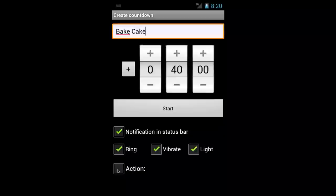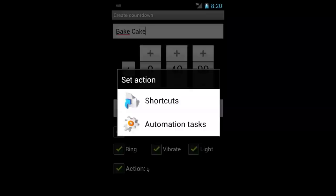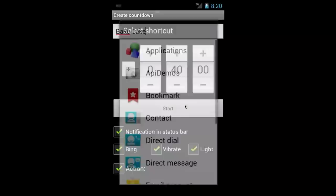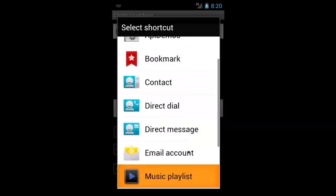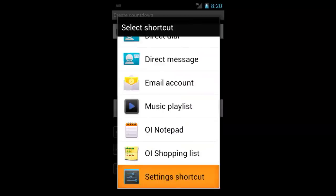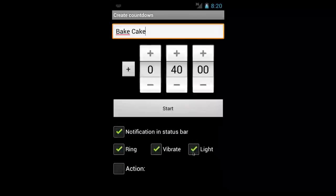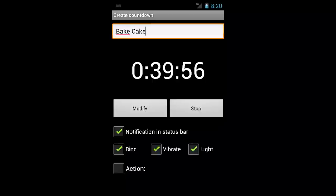Now this action selection is so you can launch another task such as automation tasks or shortcuts which includes other applications like dialing a number, sending a message and so on. So let's create this task. Okay let's press back to go back to the main menu.